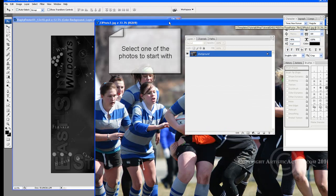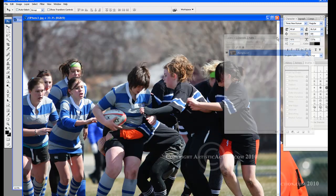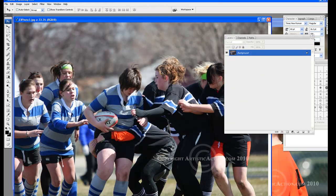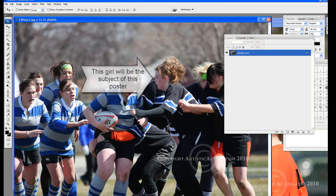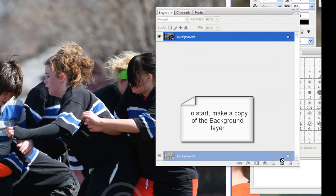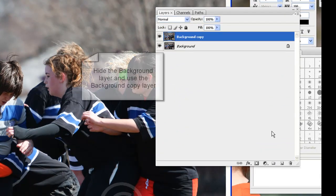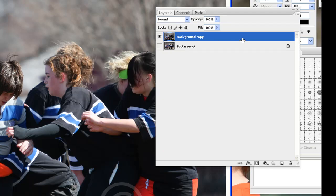Select one of the photos to start with — the photo order does not matter. We are starting with photo number 3. So that we can edit the photo and have a transparent background, we need to make a copy of the background layer. To make a copy, drag the background layer down to the new layer icon. Then hide the background layer and use the background copy layer.